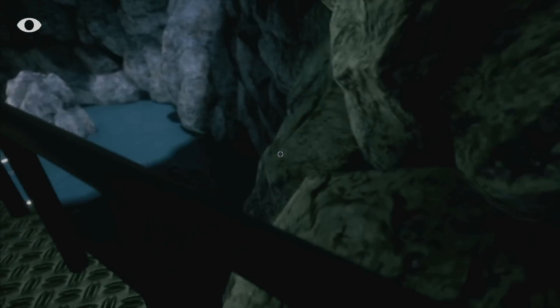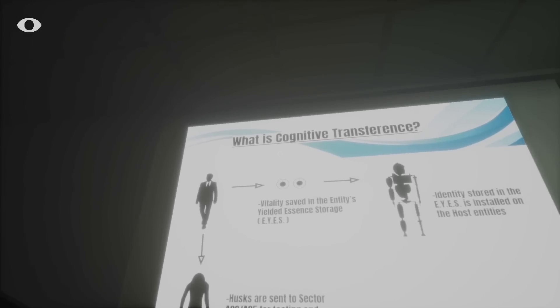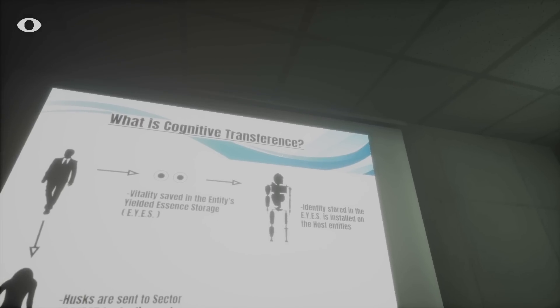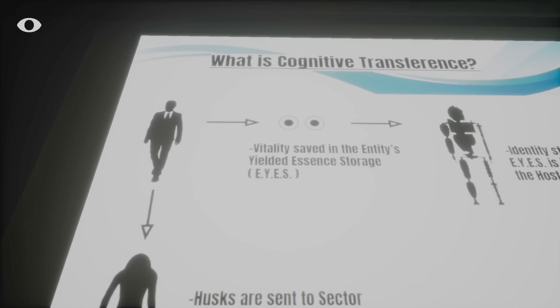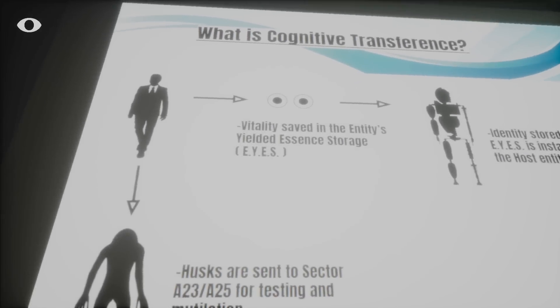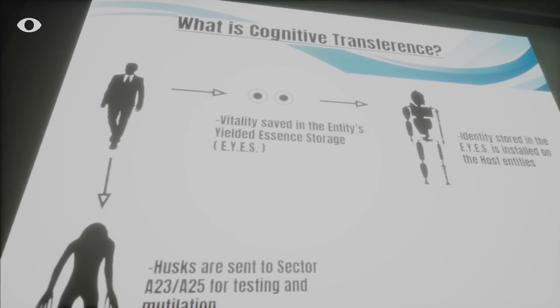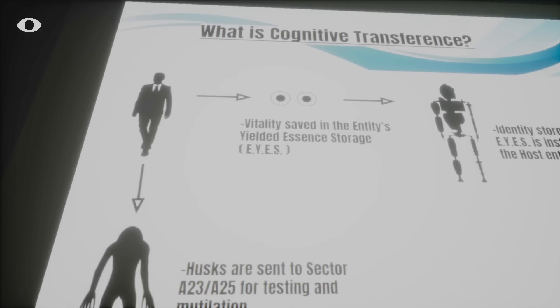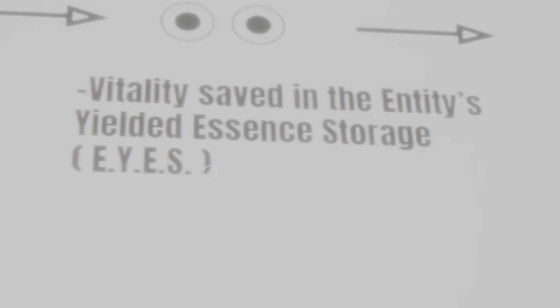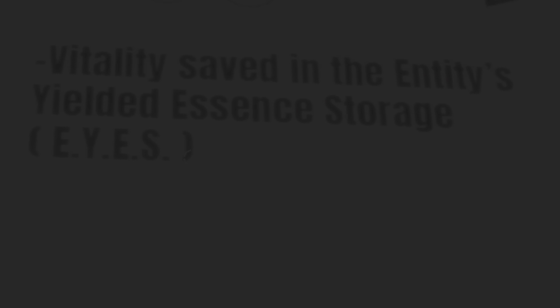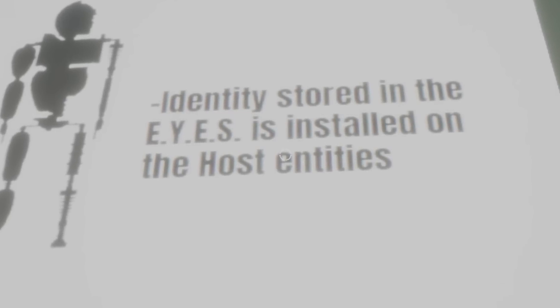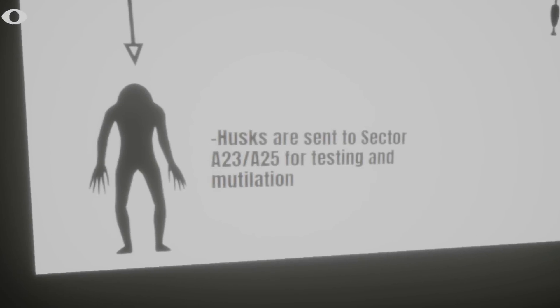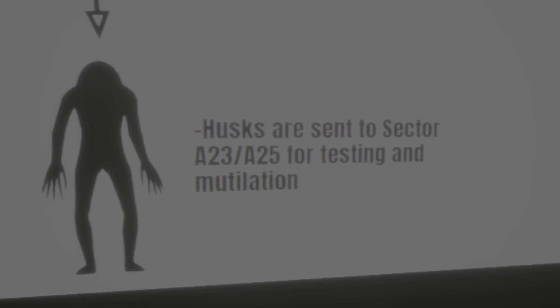Traveling further and reaching an empty presentation room, Cicely comes across an explanation on cognitive transference, a method which transfers the identity or consciousness of a person into a robot, with their bodies transformed into husks, which are used for further testing and experimentation. Eyes standing for entities yielded essence storage are used to save a person's vitality, which are then placed inside robotic hosts, which allows them to have the consciousness of a human being, but not the fragile and vulnerable flesh and bone.